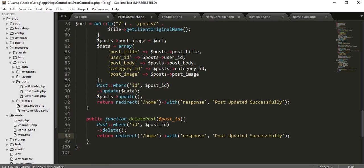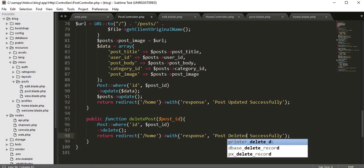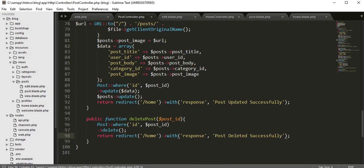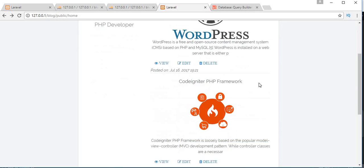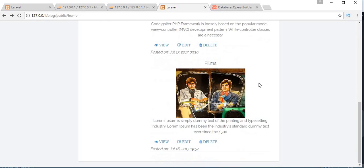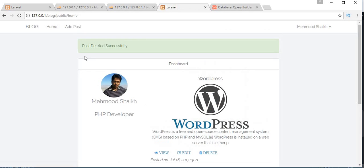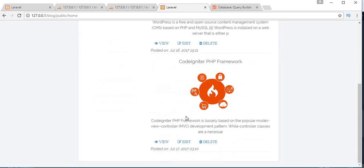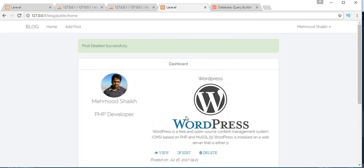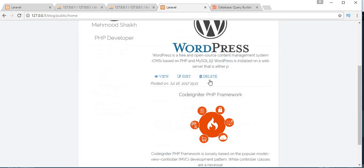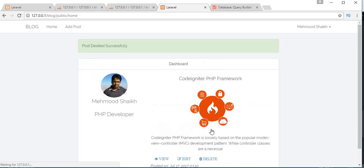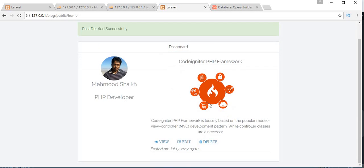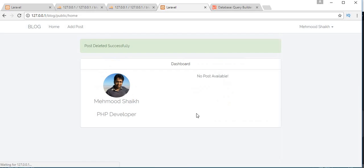Let's save it and refresh the page. Now I want to delete this third post. Let's click on this delete link. I got the message 'Post deleted successfully' and now we are left with only two posts. Let's delete this first post. Now we are left with only one post.